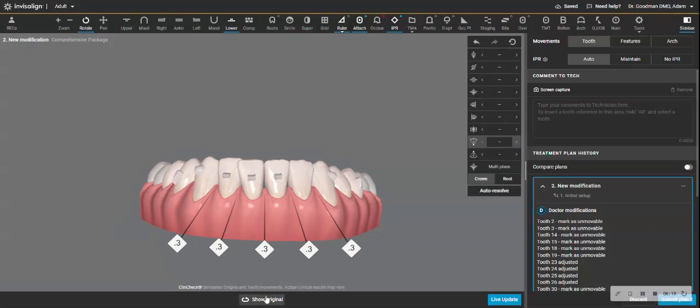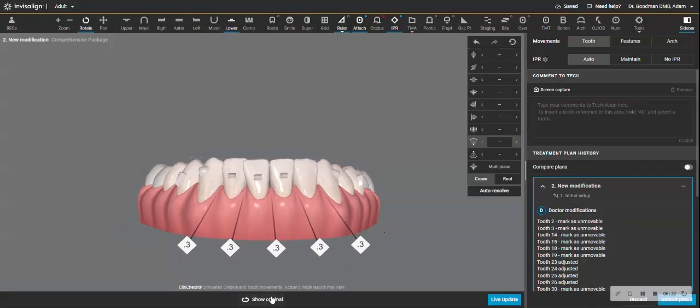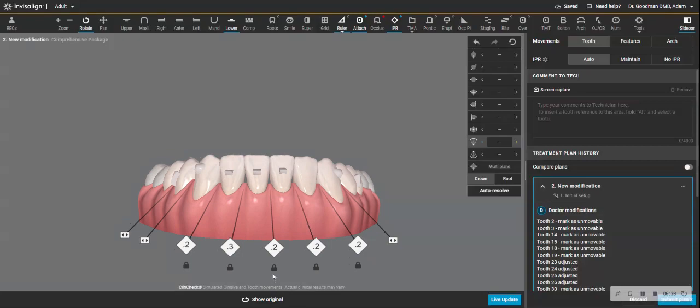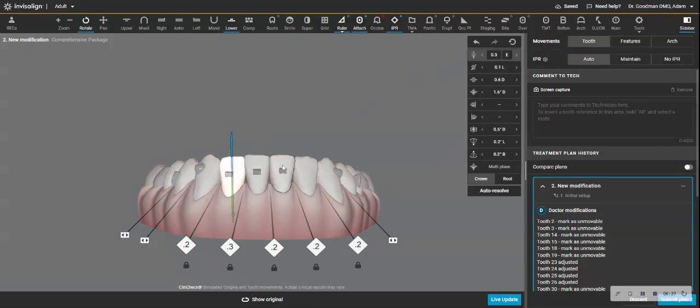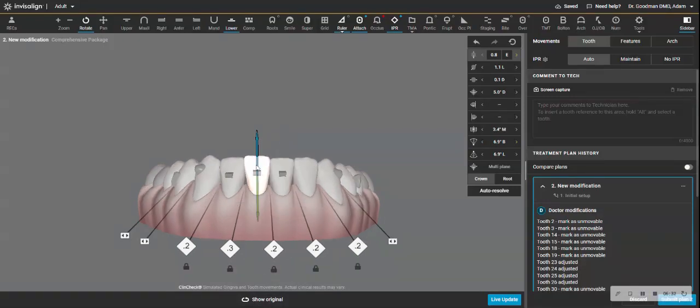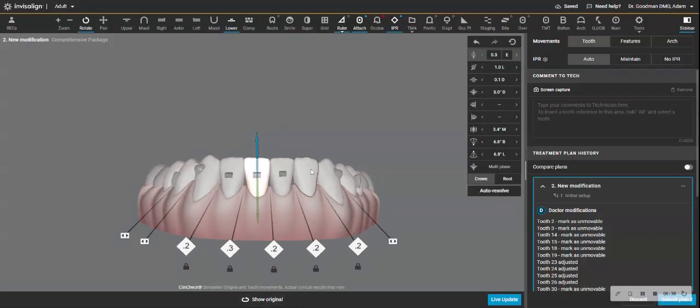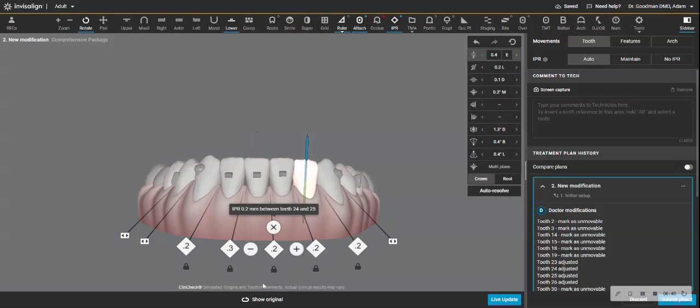Now the extrusion, do I need to extrude these teeth? Well, I'm going to extrude 25, but I try to limit extrusion wherever I can. So I'm removing the extrusion on the teeth that don't really critically need it.